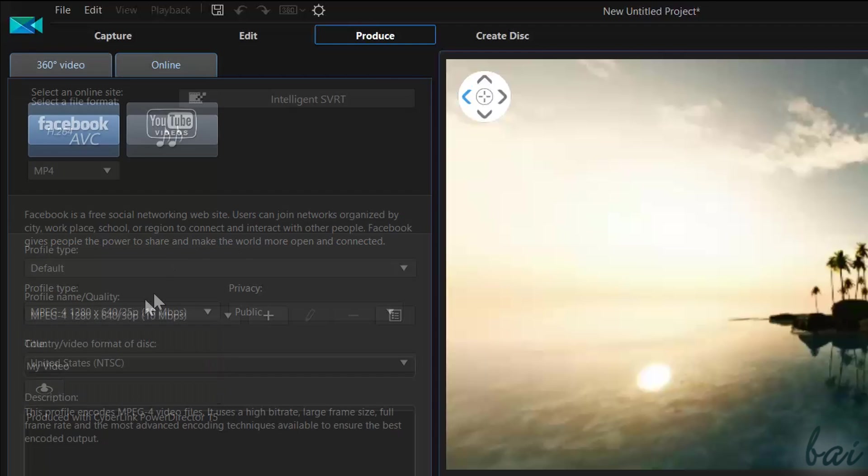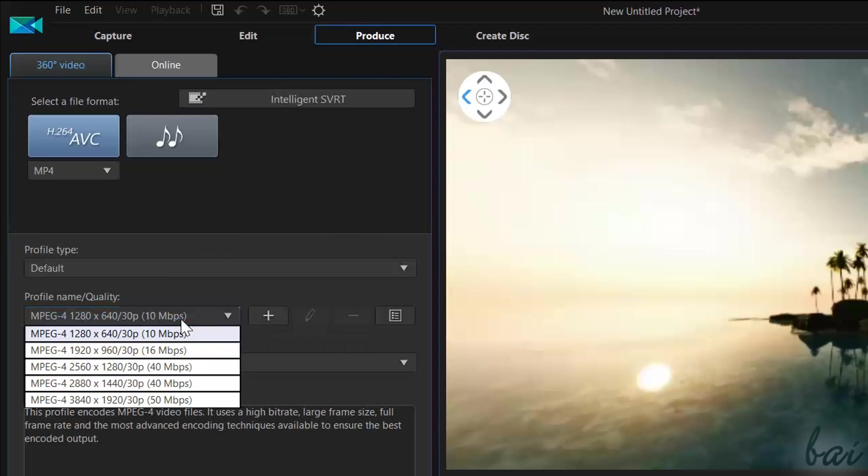Consider that spherical videos need a very high video resolution and use a .mp4 file format.